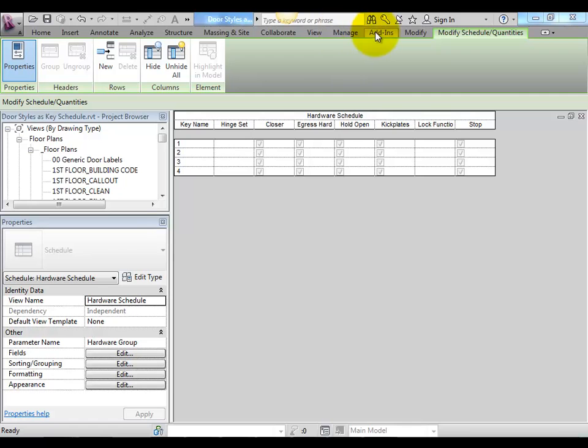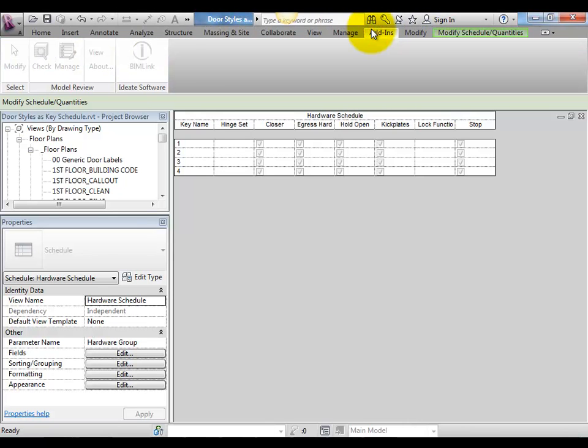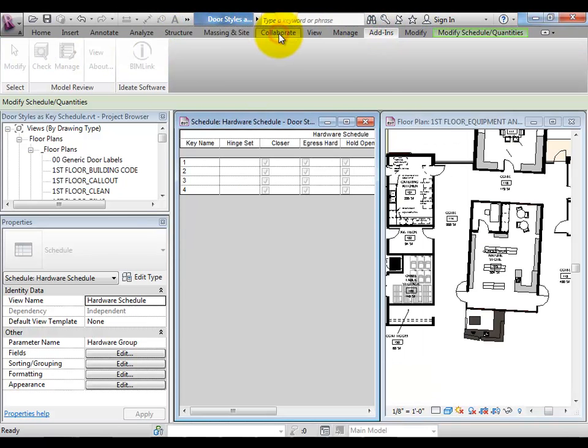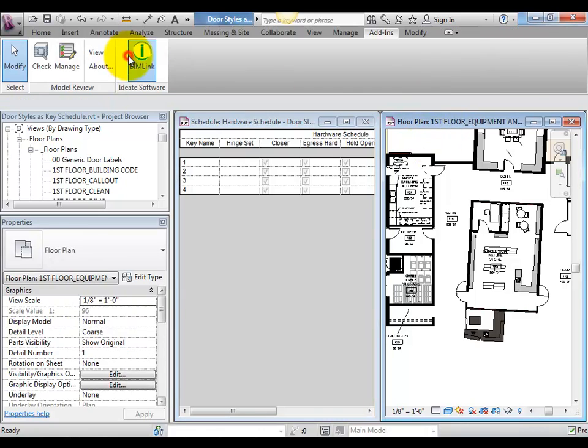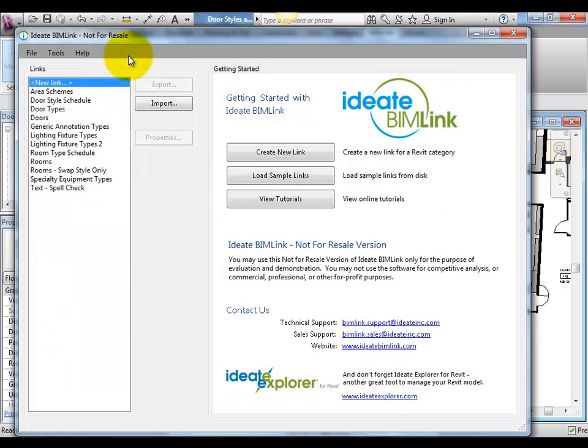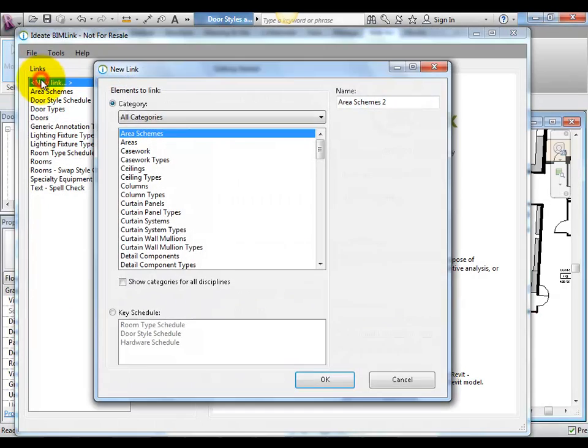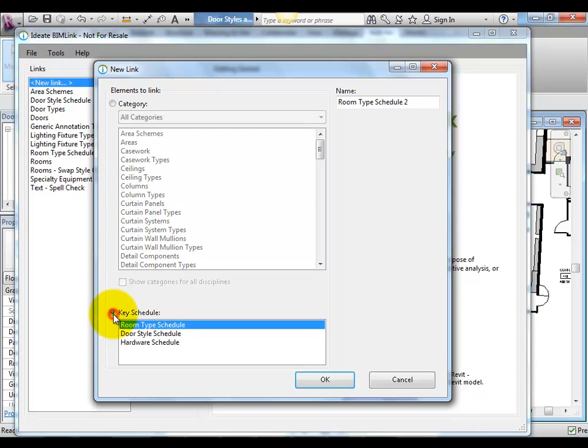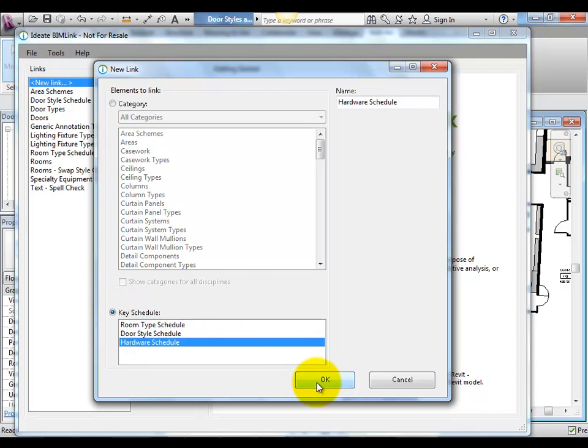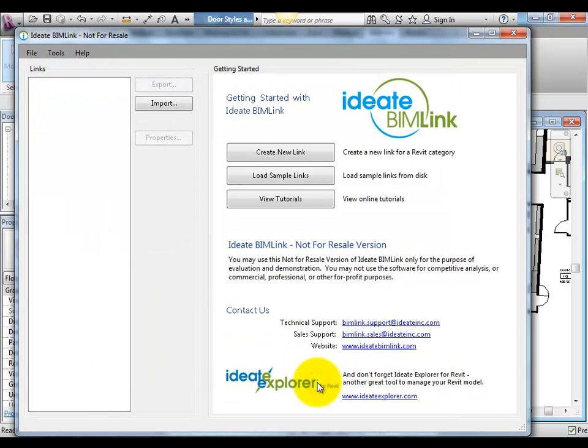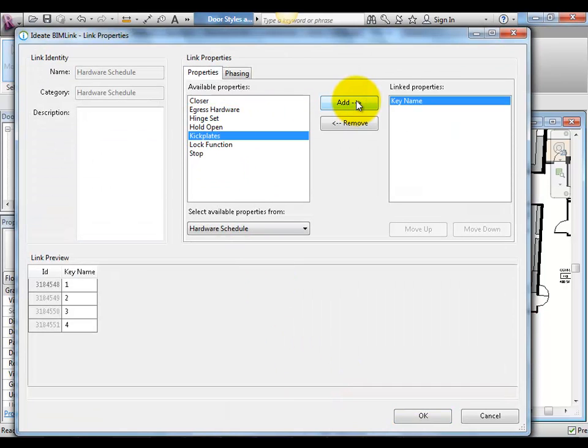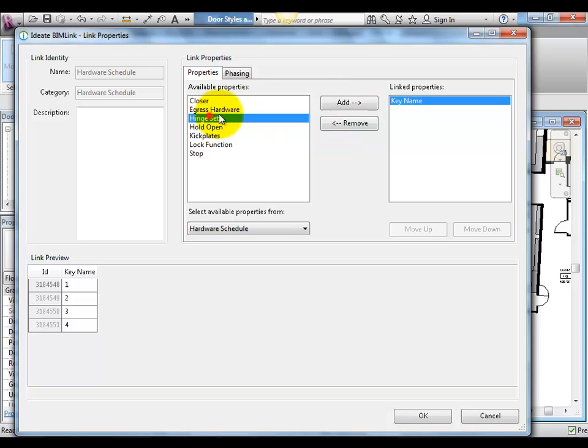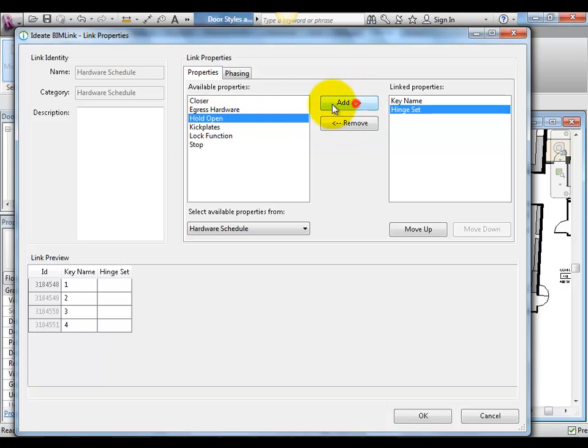Now we're ready to export this Key Schedule to Excel. The ability to export the Key Schedule data is a feature that's new to IDBIMLINK 2012. Using the New Link option within BIMLINK, we can select the Key Schedule button and gain access to all Key Schedule data within this Revit project. The Key Name and all the related parameters are available for export.